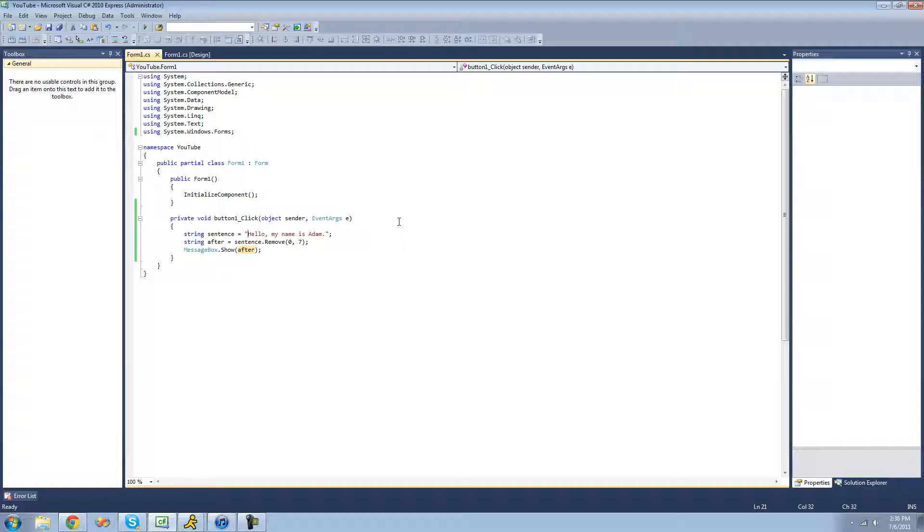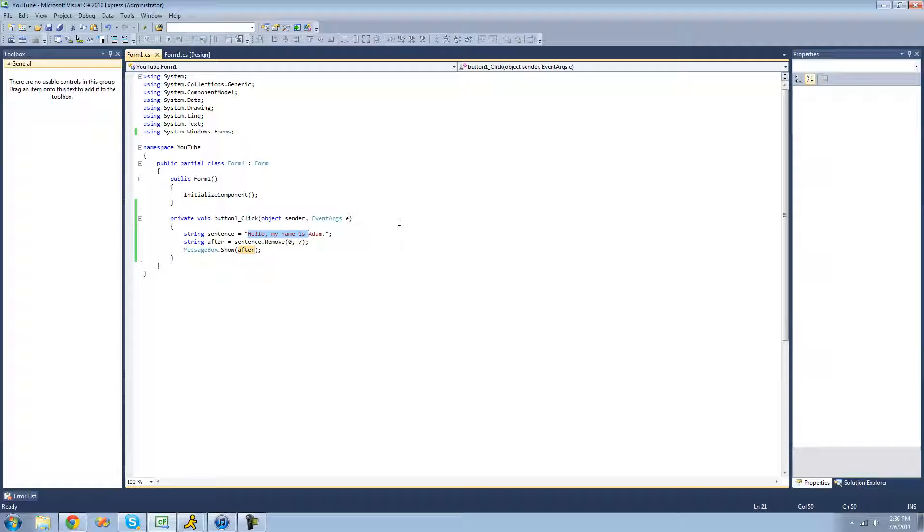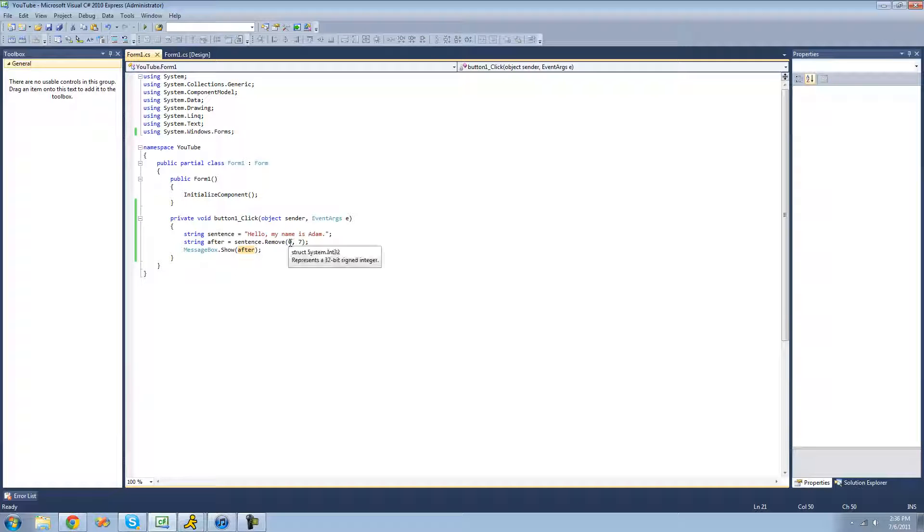And then just hit on your arrow key to the right. So then you can just count how many times you hit the arrow key. So just counting 1 through 18. So 18. So we're going to want to start removing at 18. So we're going to put 18 here.